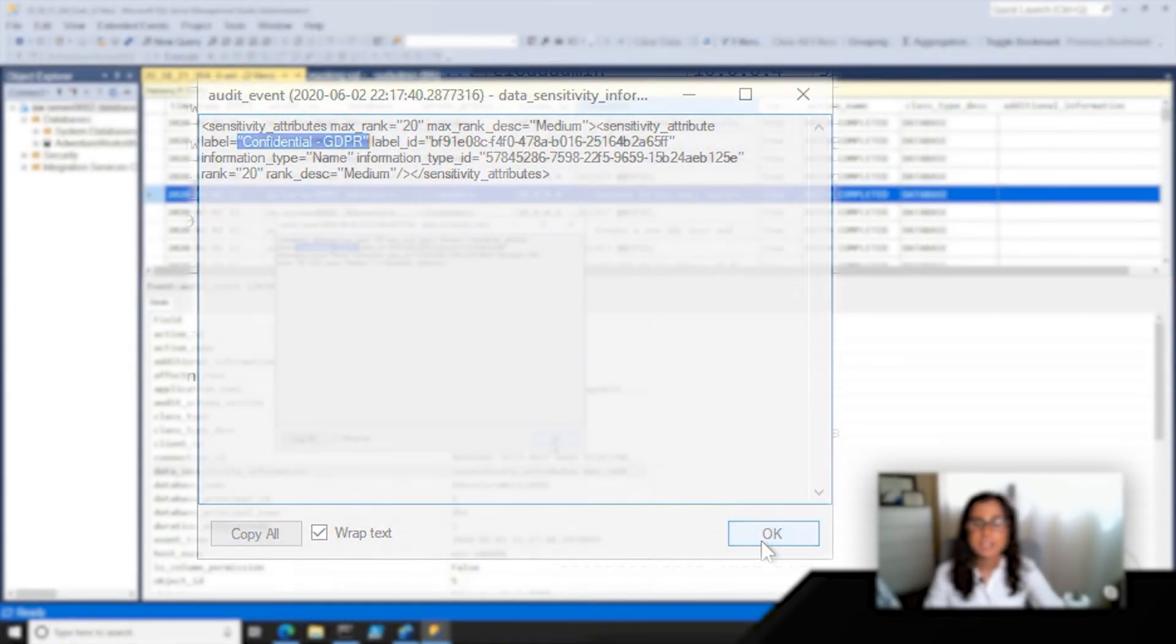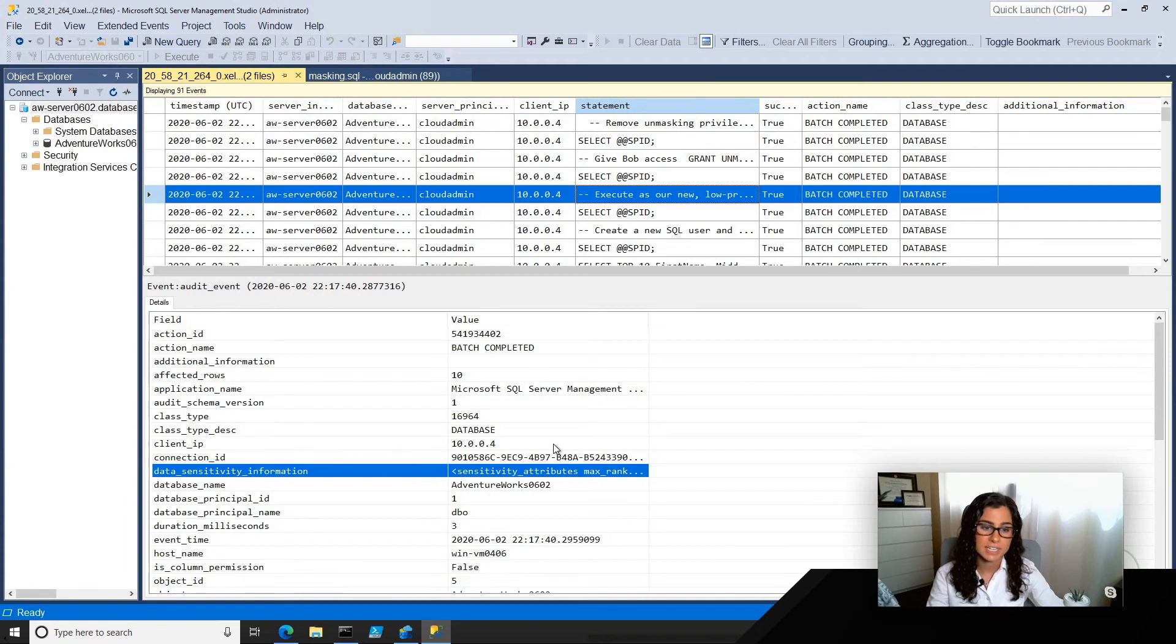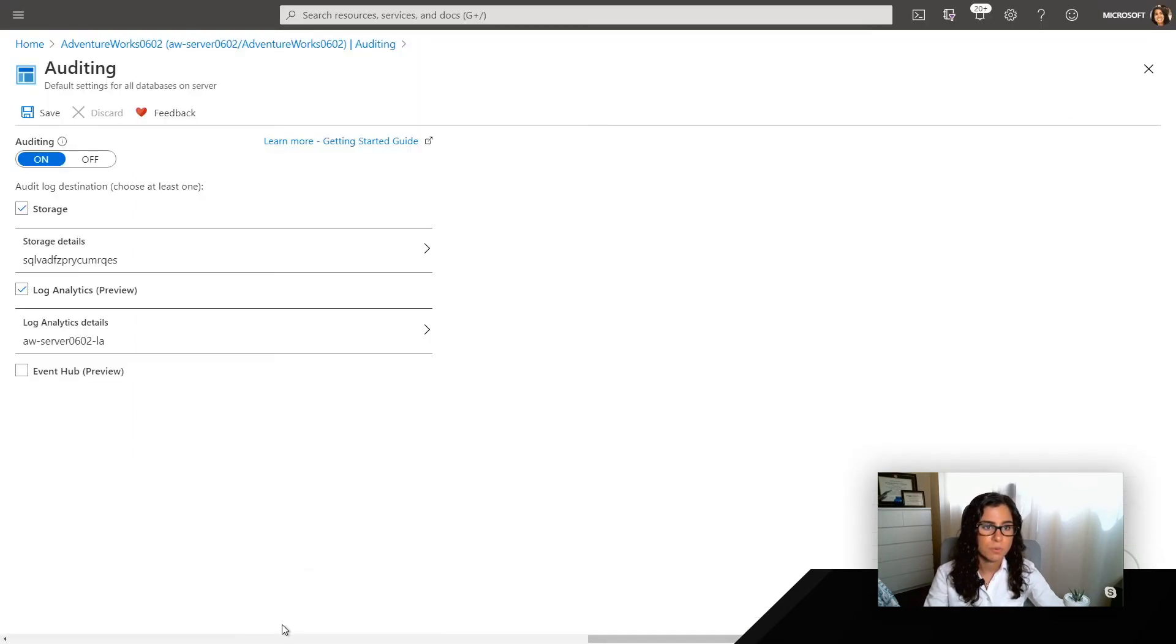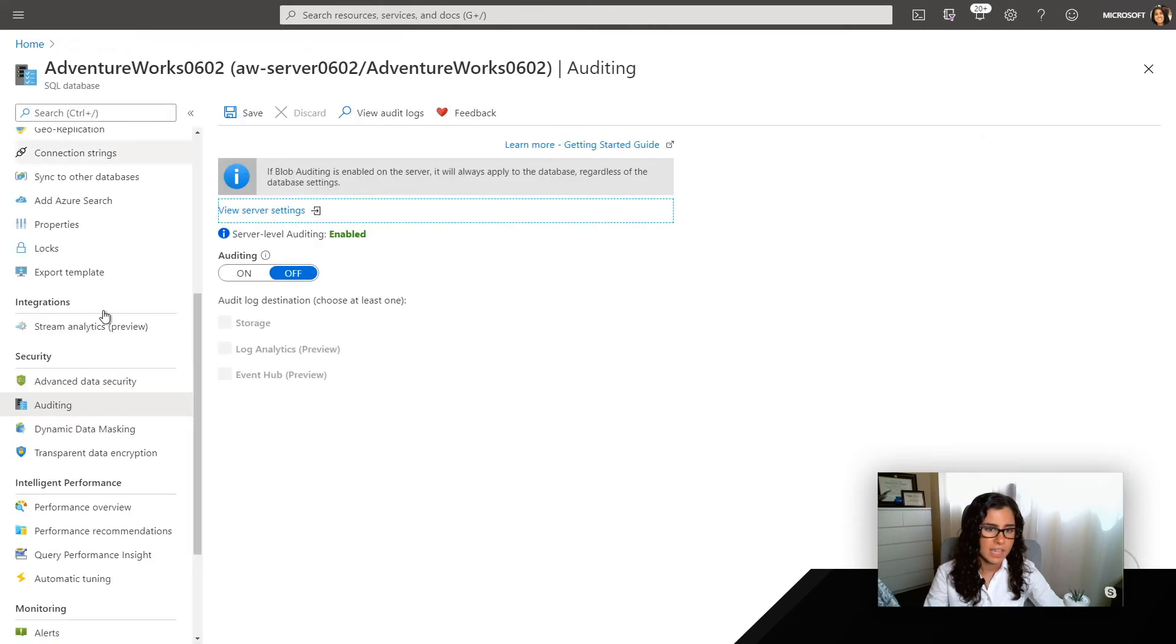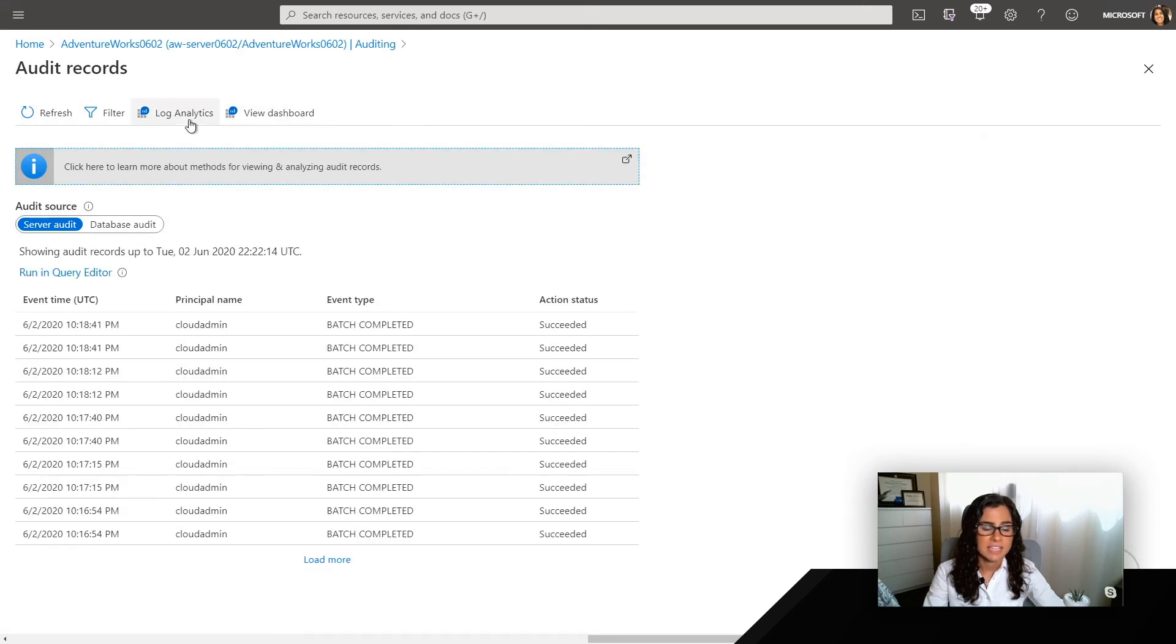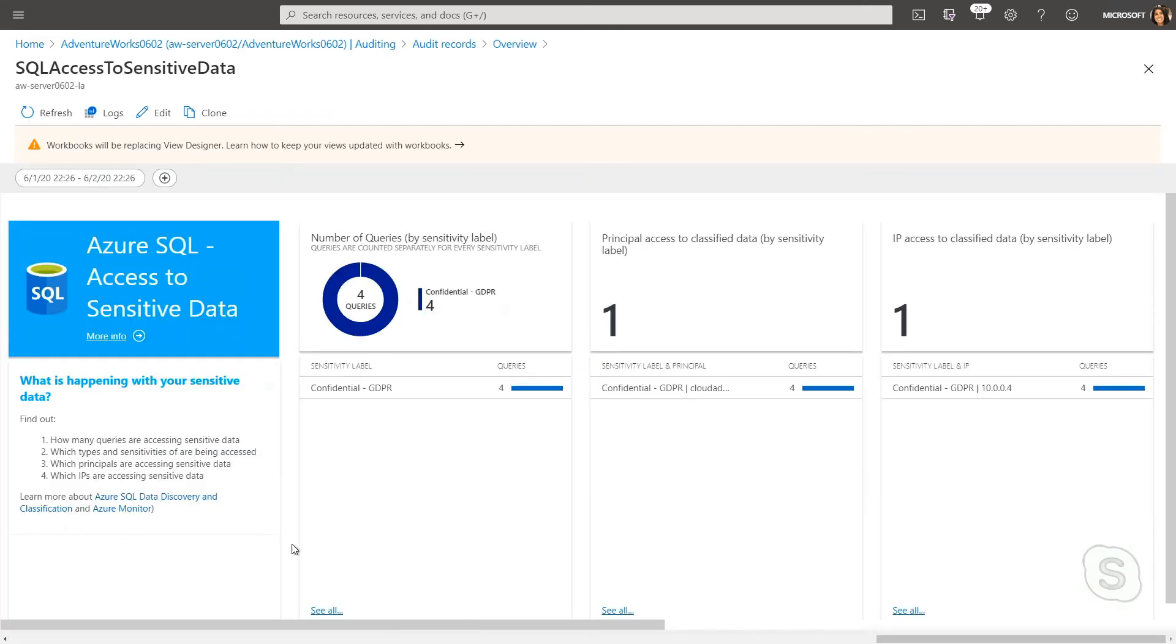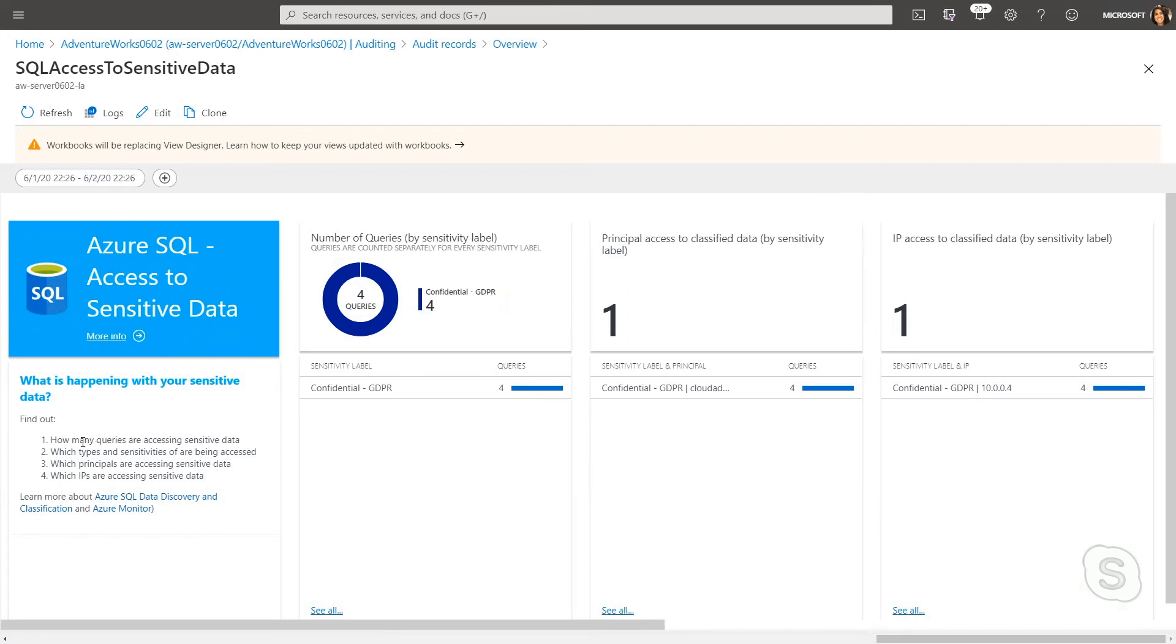Now, another method I could take since we also enabled log analytics for auditing for our Azure SQL database server is I can switch over to the portal and go into view audit logs and select the dashboard. And so here I get a dashboard that's going to show me the access to sensitive data. So I'm going to be able to find out things like how many queries are accessing the sensitive data, what types of sensitivities are being accessed, and what principles and IPs.